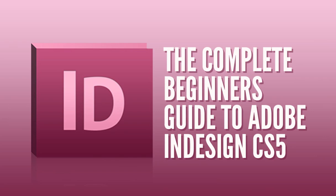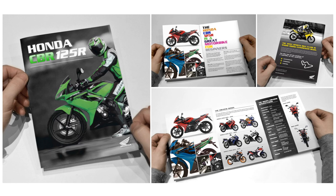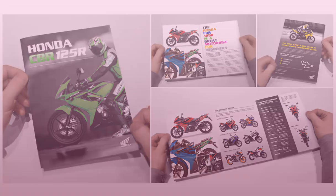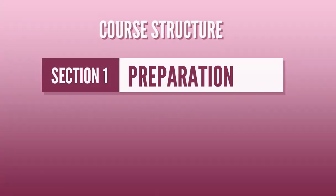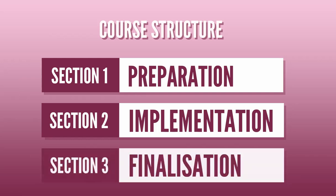In this series I will be demonstrating how to create a small project in Adobe InDesign from start to finish. To help break down the process I have structured the course in three main sections: preparation, implementation and finalization.